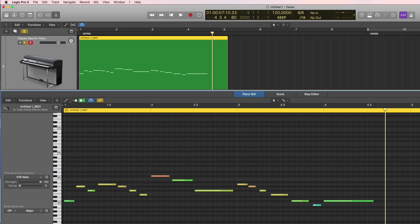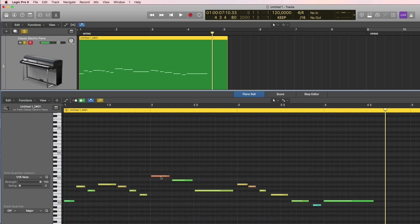And then the final step is of course your creative decisions. What are you going to do with this MIDI data? So you can for example go in and edit the velocity values, the length of the notes, the timing, and so on.